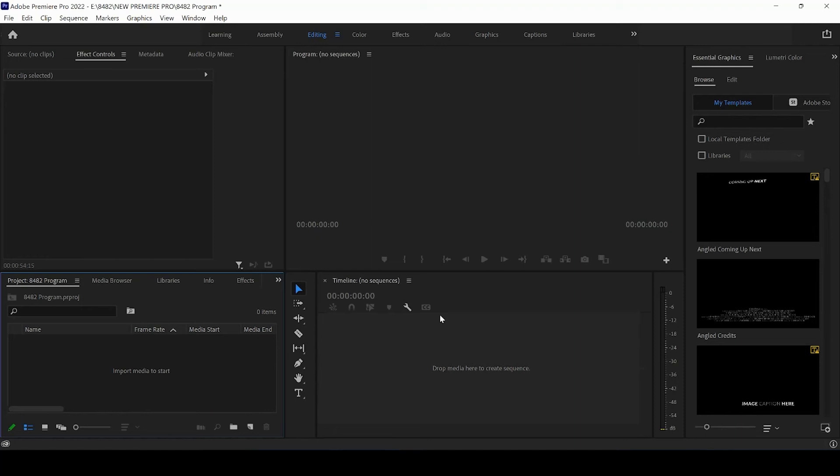In this tutorial, I'm going to be showing you guys the three different size videos you can export for Instagram and how to do that in Premiere Pro.